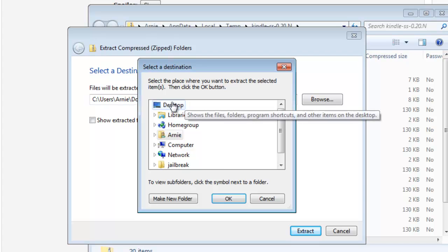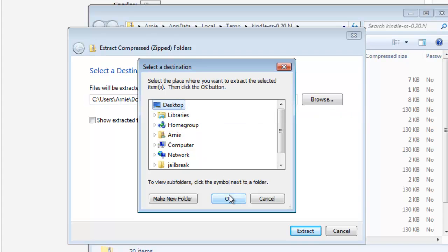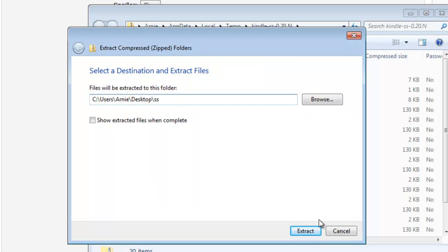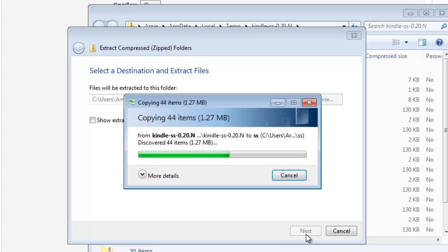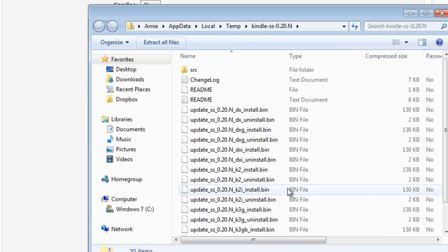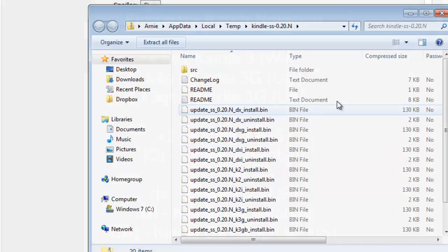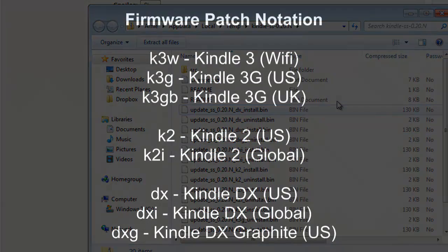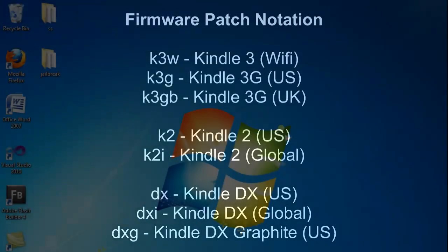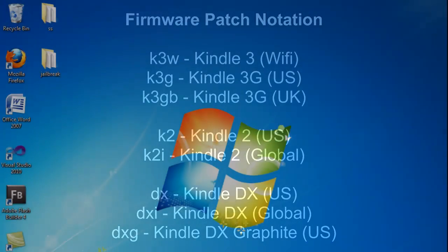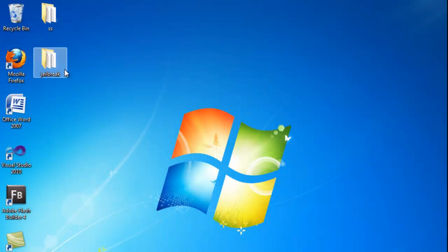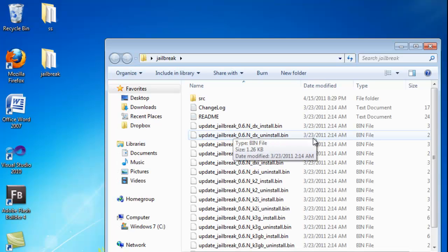These files are in the form of patches that we will use to update our Kindle device. And there is a nomenclature with all these files. Select the patch that corresponds to your working device. And here are the names that go with the names of the files. I'm going to be using a Kindle 3G, so I will select the one that has the extension K3G in the files.